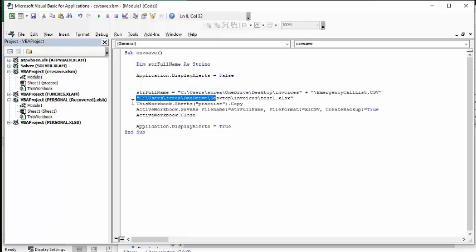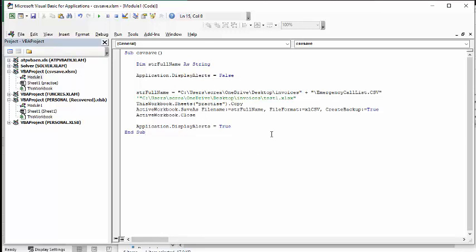So I'm just going to put a comment in front of this so that it doesn't do that. Okay. So now we define our path. So this is our path plus, plus sign, and then backslash an emergency call list CSV. This worksheet, the name of the sheet, it could be sheet one, whatever it is. And we're going to copy it.